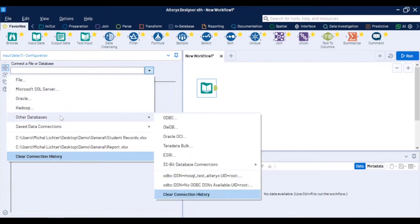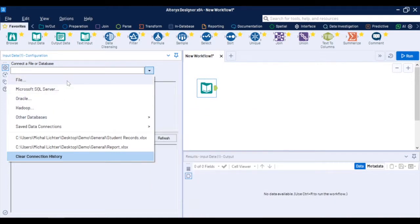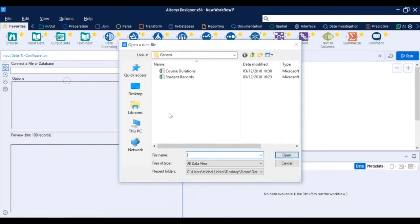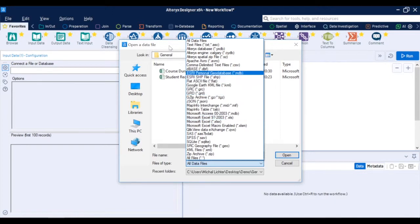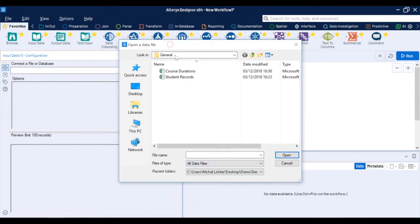Typically this can be either files, databases or other sources like data warehouses or data lakes where you may have stored your data. There is a wide range of connection options for the files starting from Excels, Access, CSVs or some statistical files.